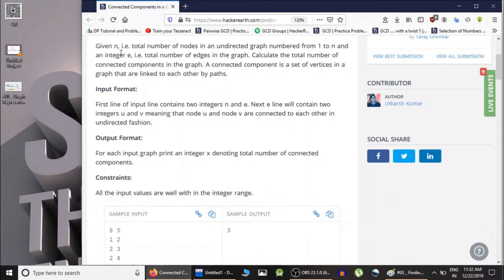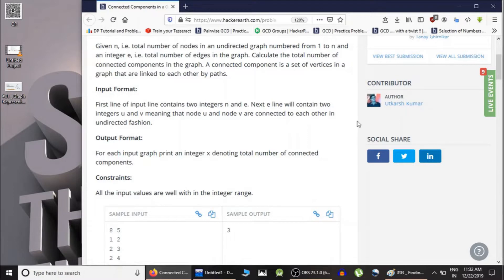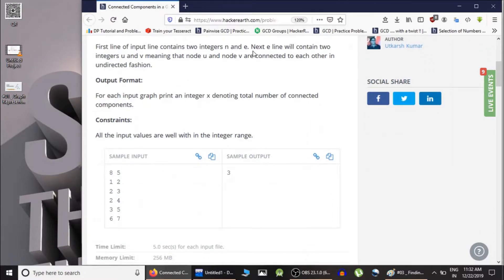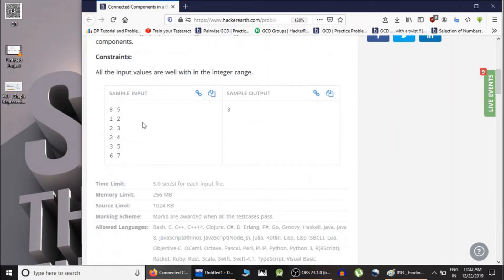The question says you are given N, the total number of nodes in an undirected graph numbered one through N, and E, the total number of edges. We have to count the connected components. The input is N and E — the number of nodes and number of edges — and then there are E lines indicating which nodes are connected. Here 8 are the number of nodes and 5 are the number of edges.